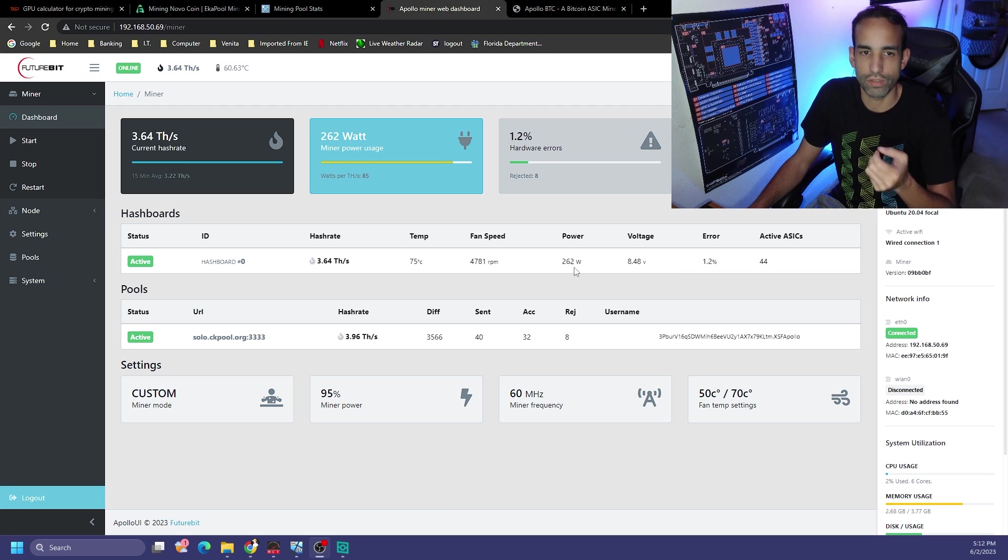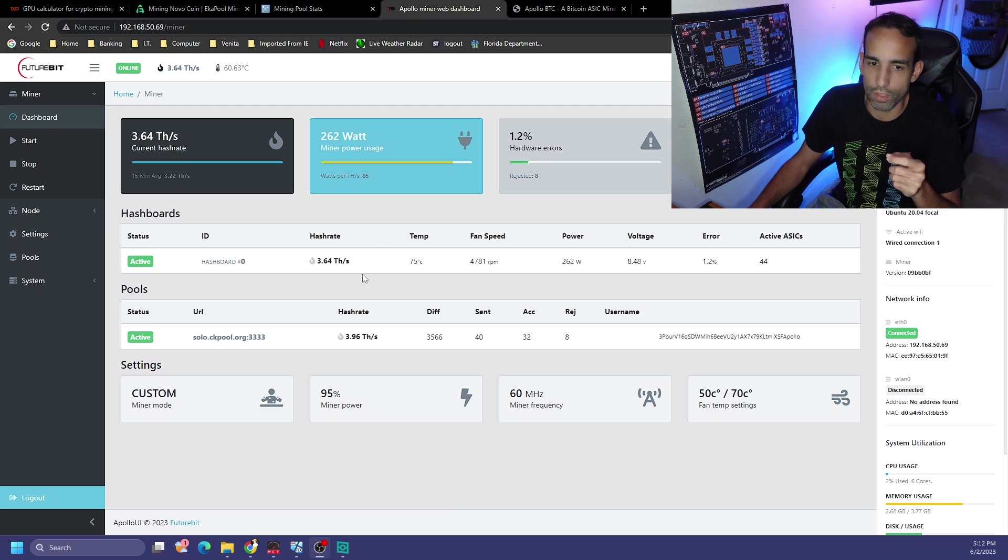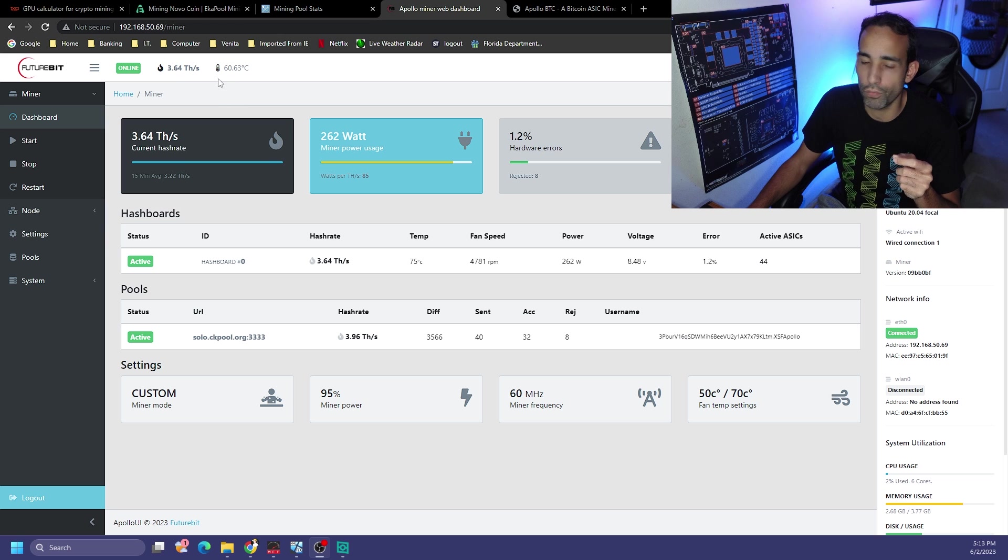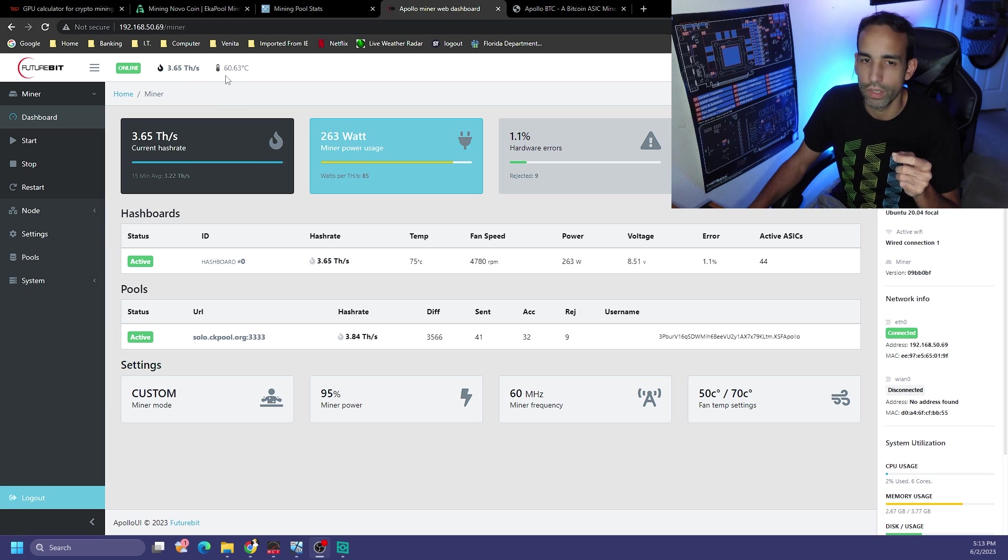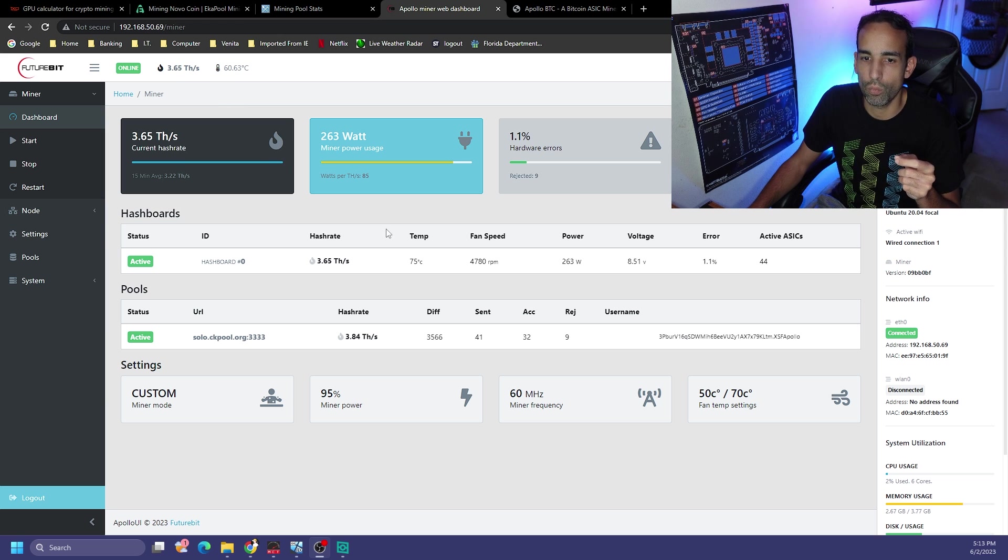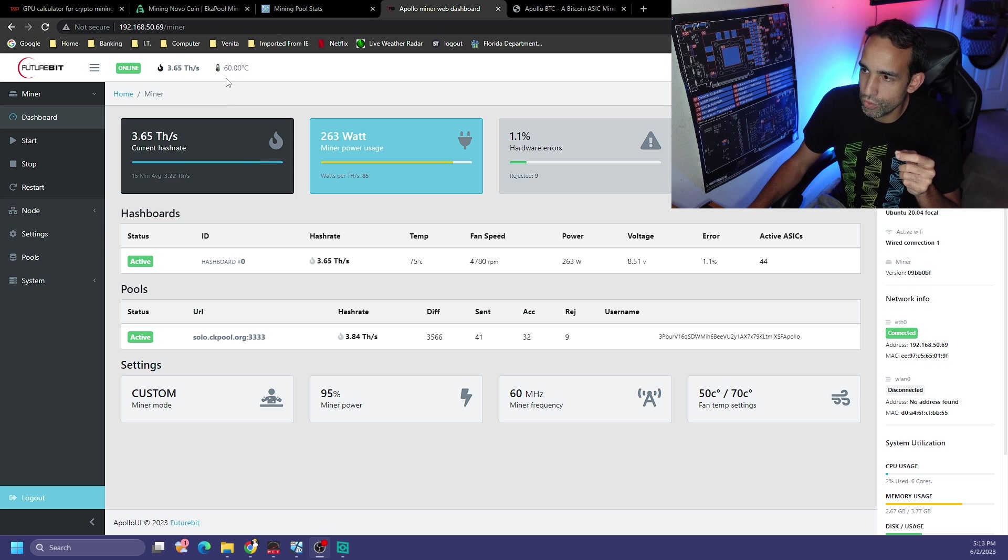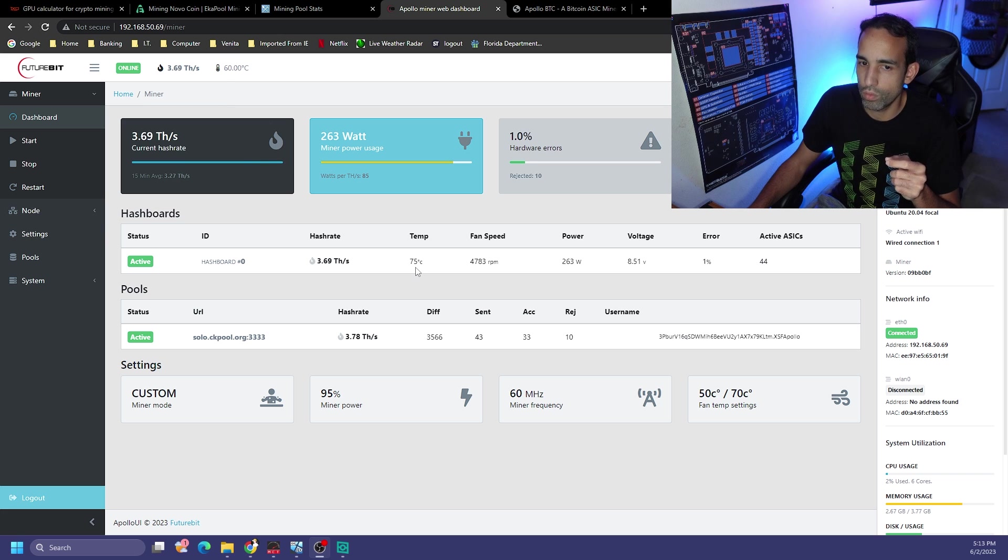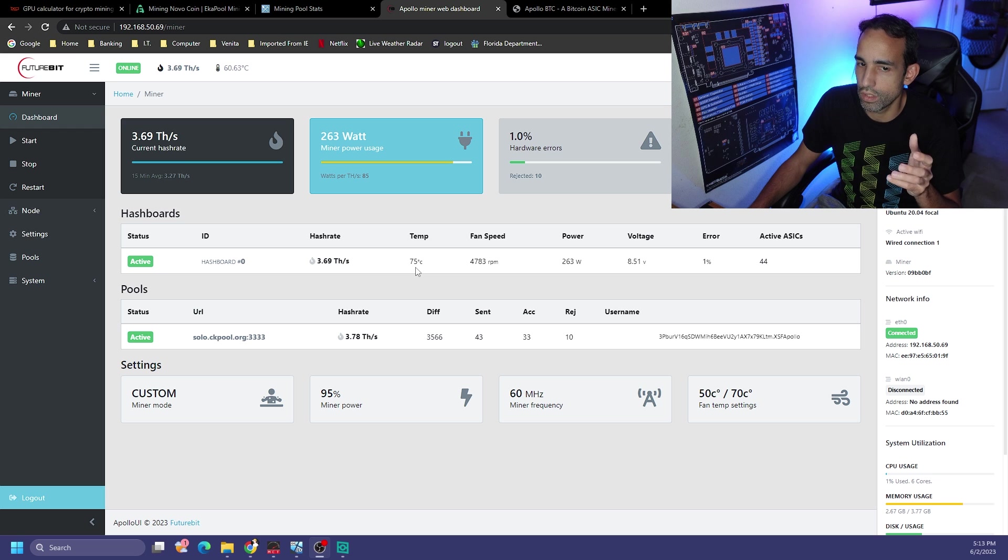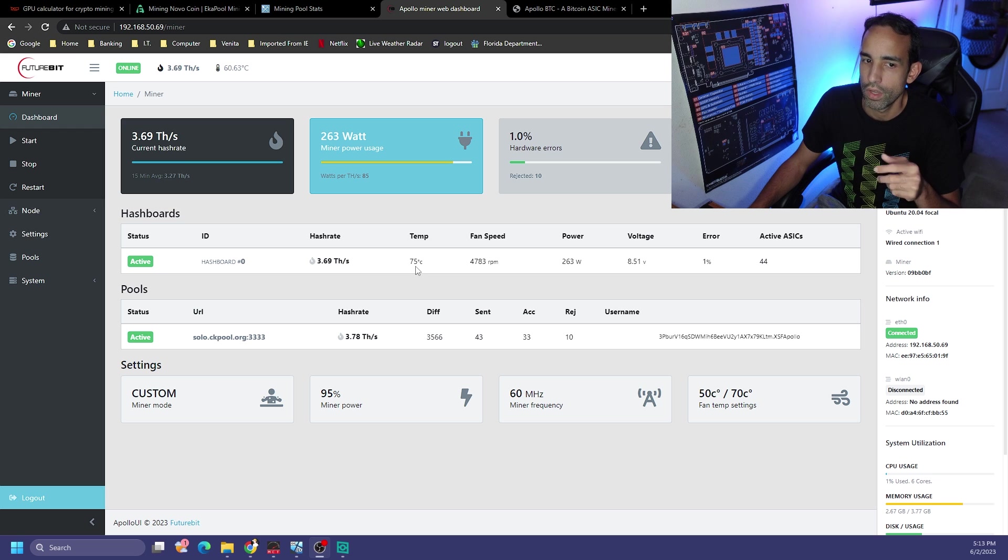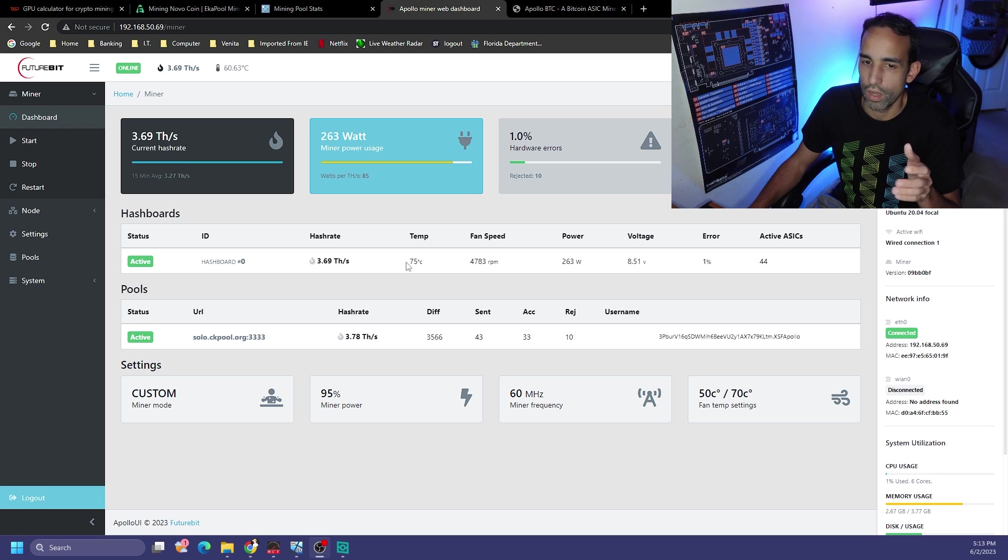Now I'm interested because in the top left here you'll see two different numbers as far as temperatures. So one is 60 degrees and one is 75 degrees. So I'm wondering if one is maybe inlet temperature and then one is outlet temperature or the temperature in the actual chip itself.